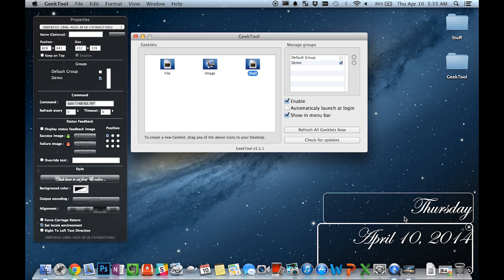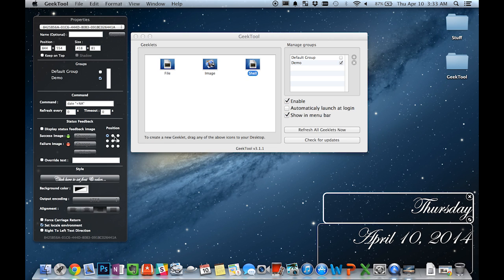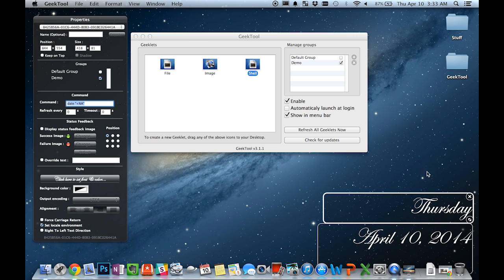All I had to do was create two shell Geeklets here and insert different commands into each one. So this Geeklet had this command in it to display the day and the variable behind the date command would tell the date command how to format the date.